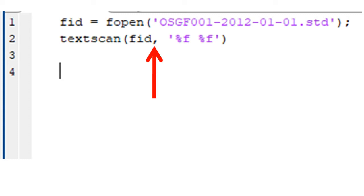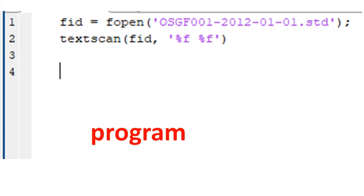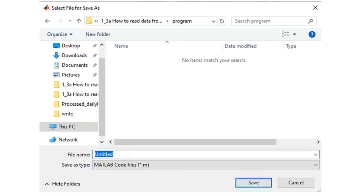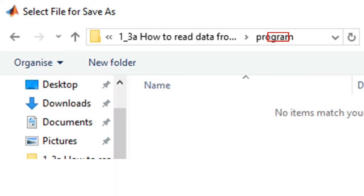For this first example, let's save it in the same location where we have the data file. That is, in the folder named program. We just click on this save as icon. Make sure the folder is where we want to save it. That is, program. Then we give it a name.